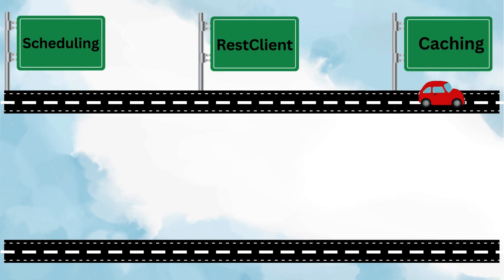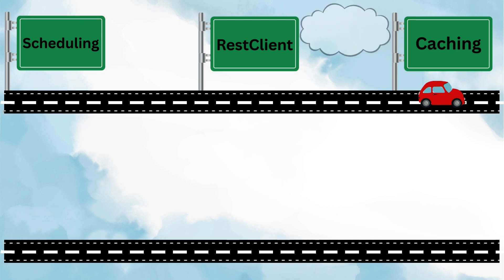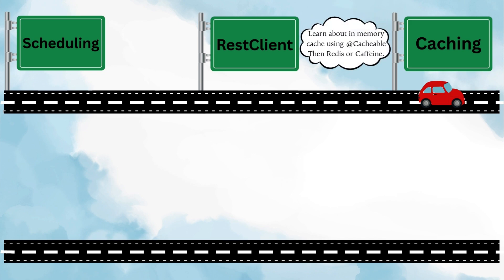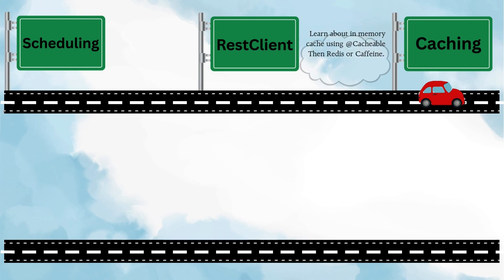Then move on to caching. In real-world applications, some data is requested frequently, and fetching it again and again from the database can slow things down. So caching lets you store such data temporarily so your APIs respond faster. Spring Boot makes this easy with annotations like @Cacheable, and it also works with providers like ConcurrentHashMap, Caffeine, or Redis. So it's a small addition that brings a big performance boost.